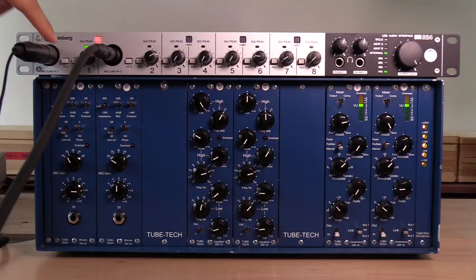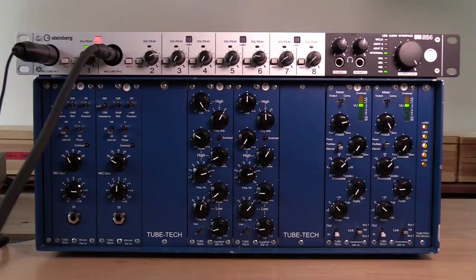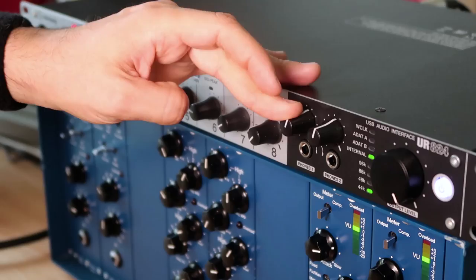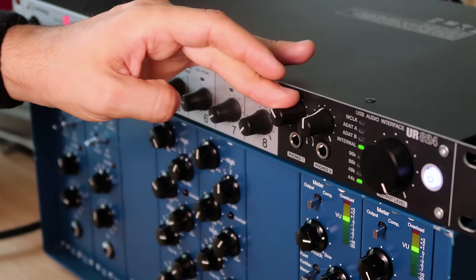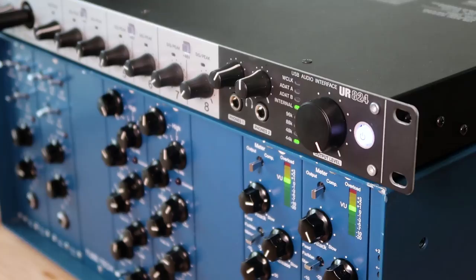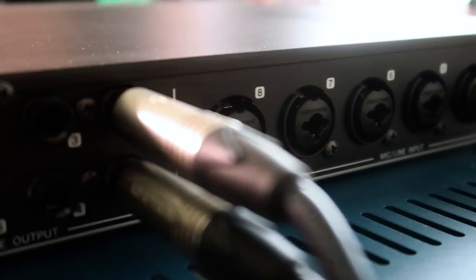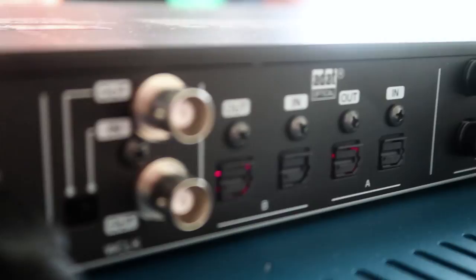We also have two headphone outputs completely separate from each other and your hardware output level for your monitors. At the back we have our remaining analog inputs as well as our analog outputs. But we also have two sets of ADAT in and out, so lots of connectivity right there. And in the end we also have our BNC connectors for our clock.